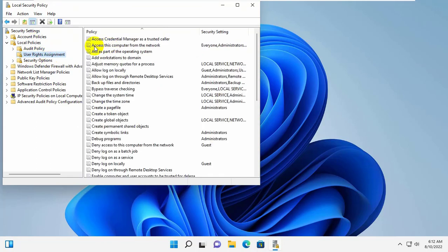On the right side, double click on Access this computer from the network.